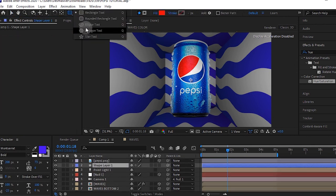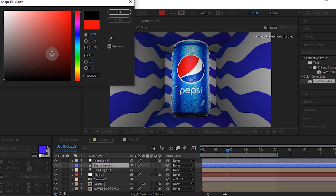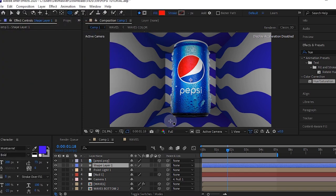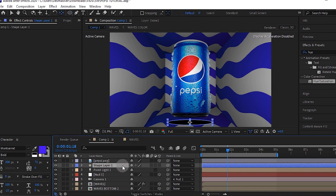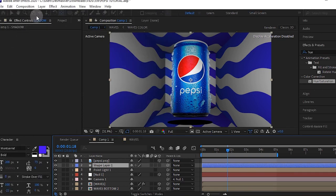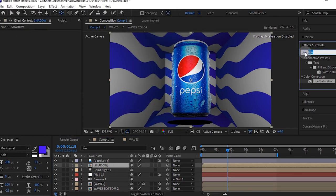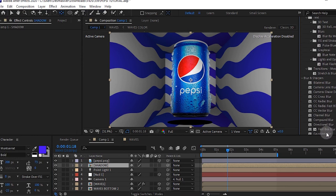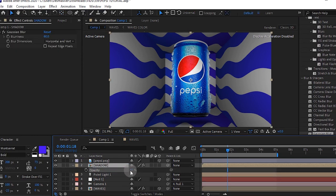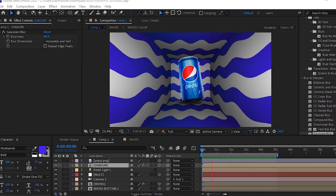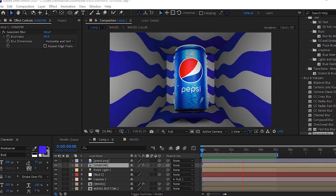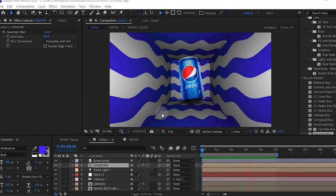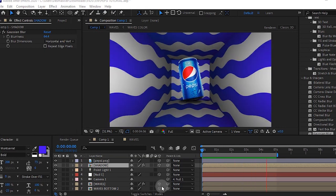To create shadows, just create a new shape layer and make the fill black. Draw a circle like this under and just pre-compose the layer and add a Gaussian blur to make it look real. Make it a 3D layer as well so it snaps in place. You have this cool animation going on.